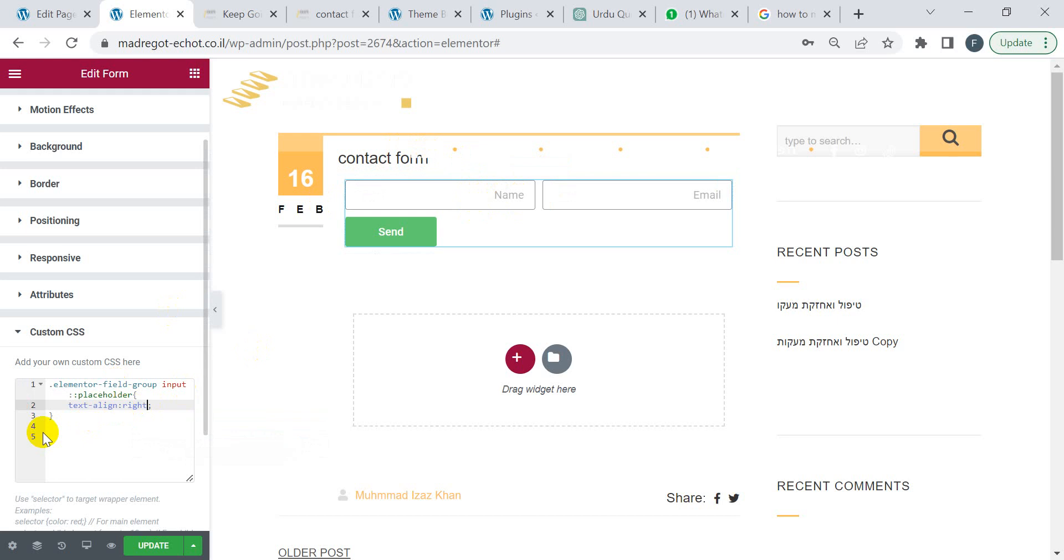All the Elementor placeholder text will be right-aligned. If this video is helpful, please subscribe to my channel, comment, and like. Thank you.